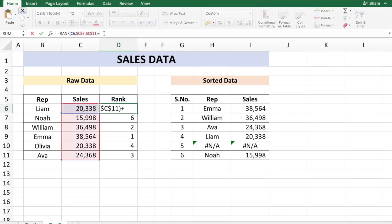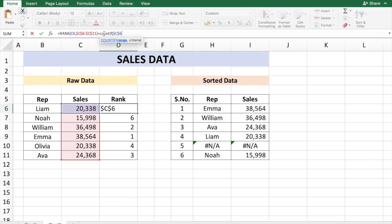So we are going to do COUNTIF with the range. The range is going to be always from cell C6, in this case, so I'm going to freeze that cell dollar C dollar 6 to the current cell number. So if it's going to be D6, it is up till cell C6. If you are going to count the rank for cell C7, it is going to see the data from C6 to C7. So here I'm just going to put C6 without any dollar symbols.